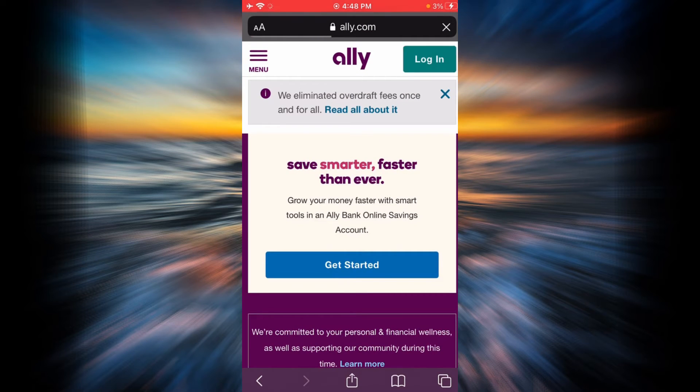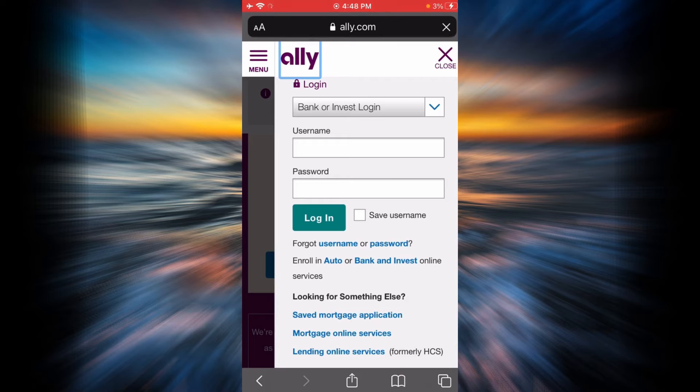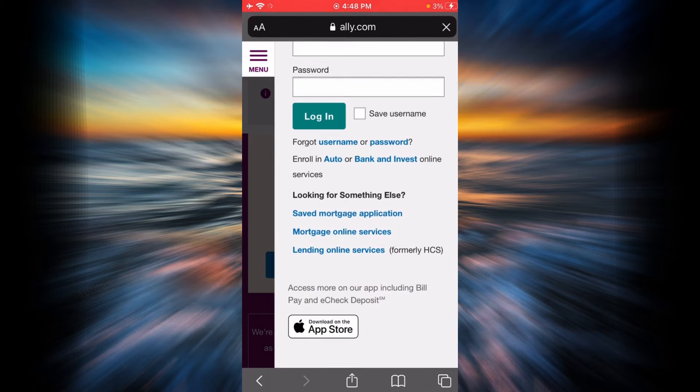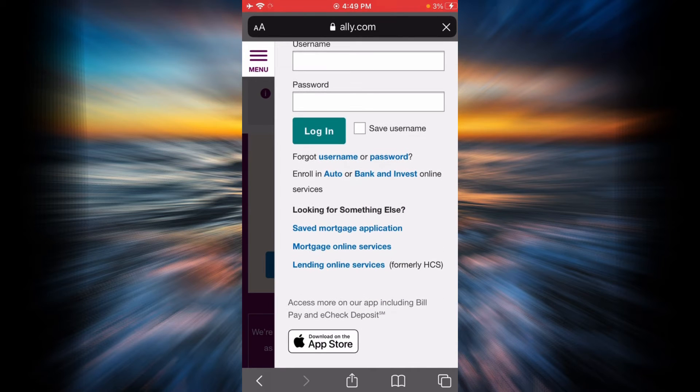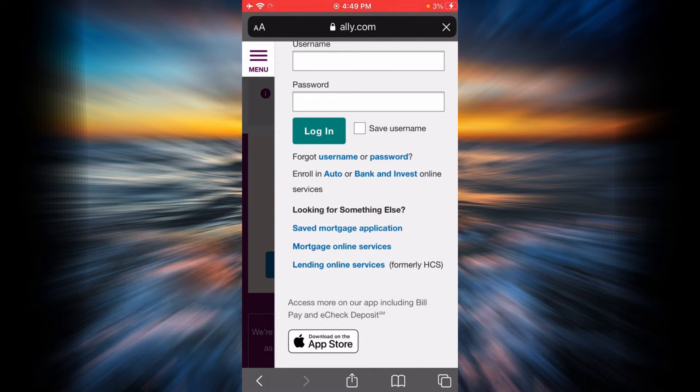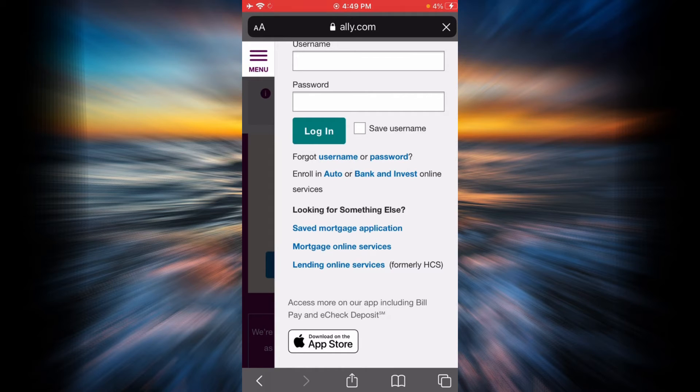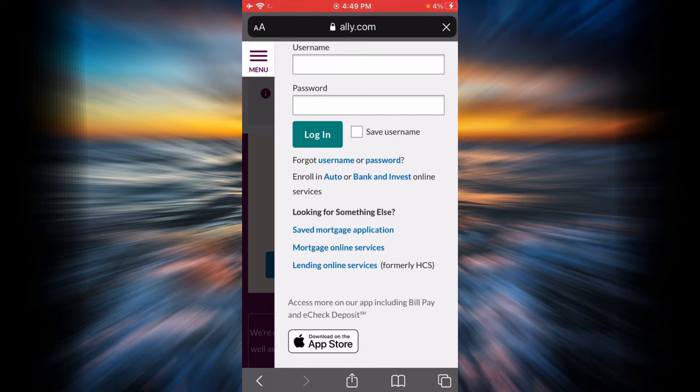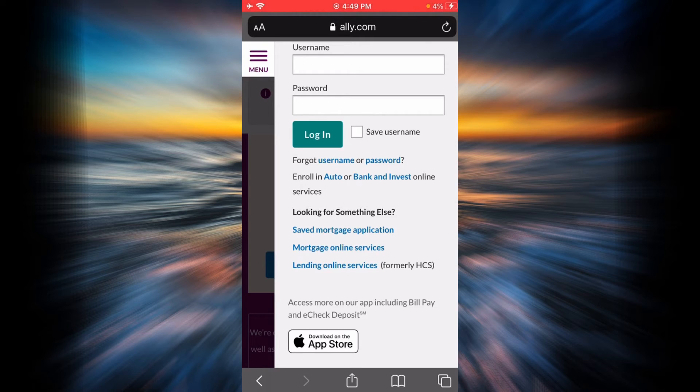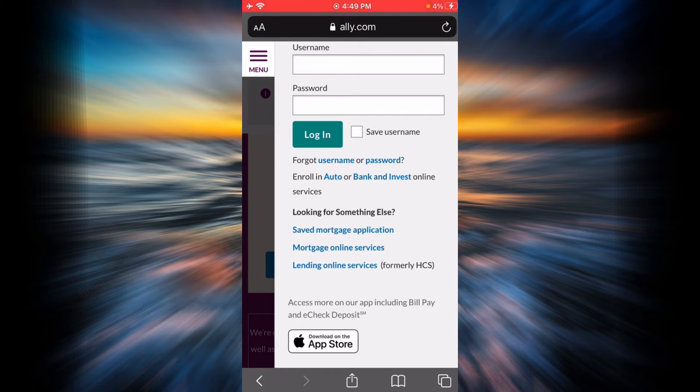Scroll down. If you want to enroll, you will have to choose what kind of banking you're doing. If it is auto banking, tap on auto. If you are doing bank and investment, tap on bank and investment. In this example, I'm going to show you how to enroll or register by tapping on auto.